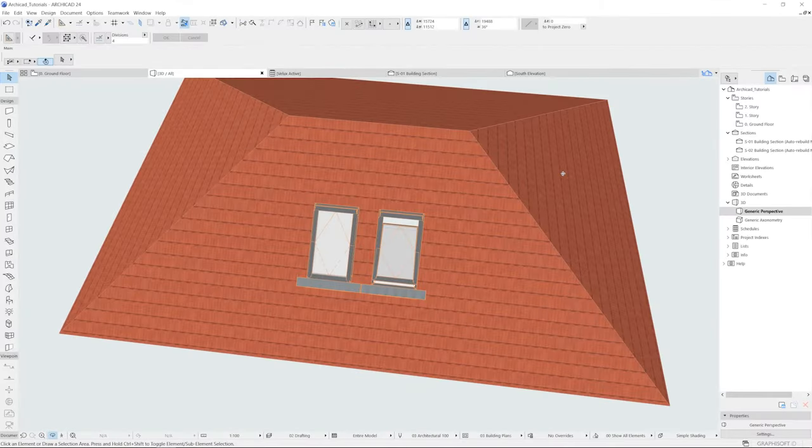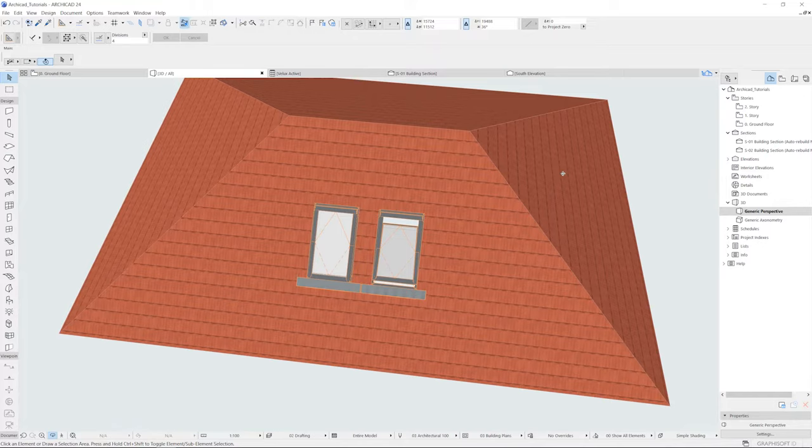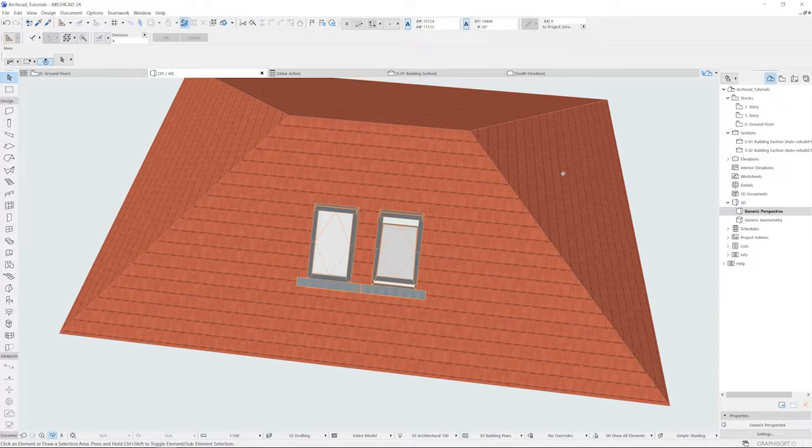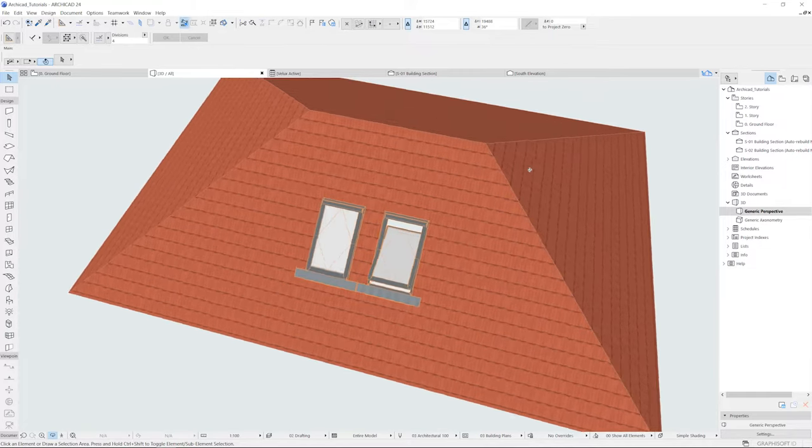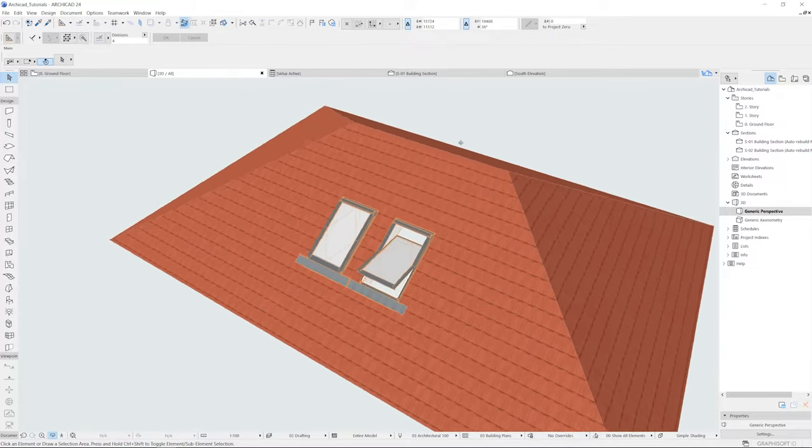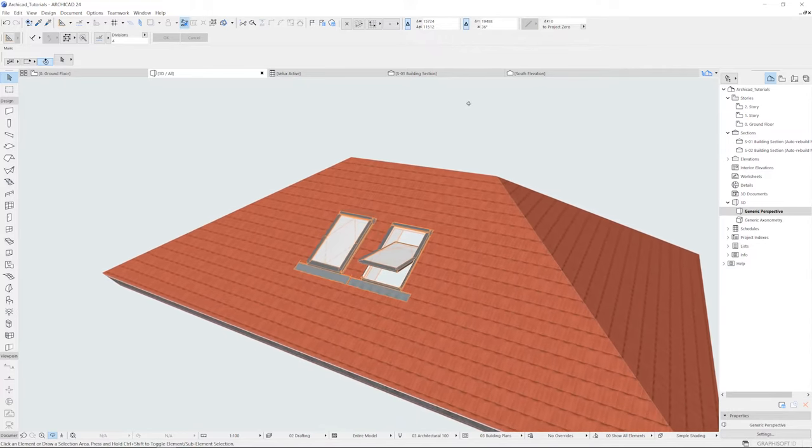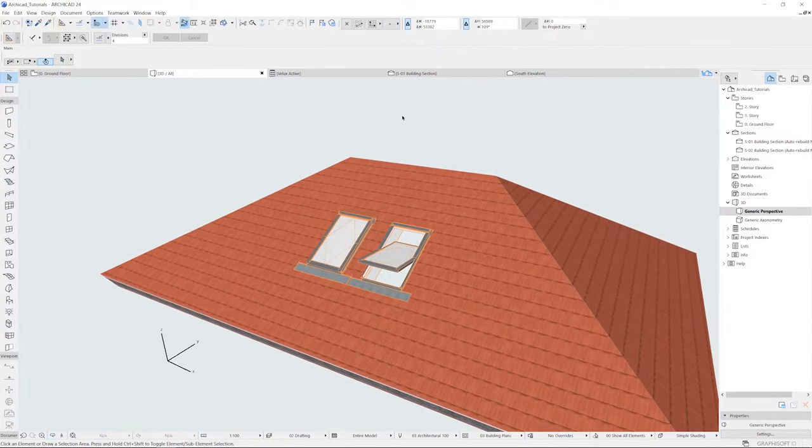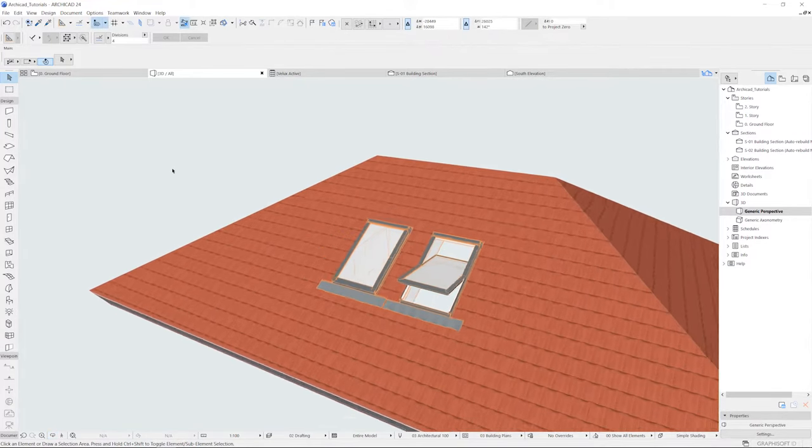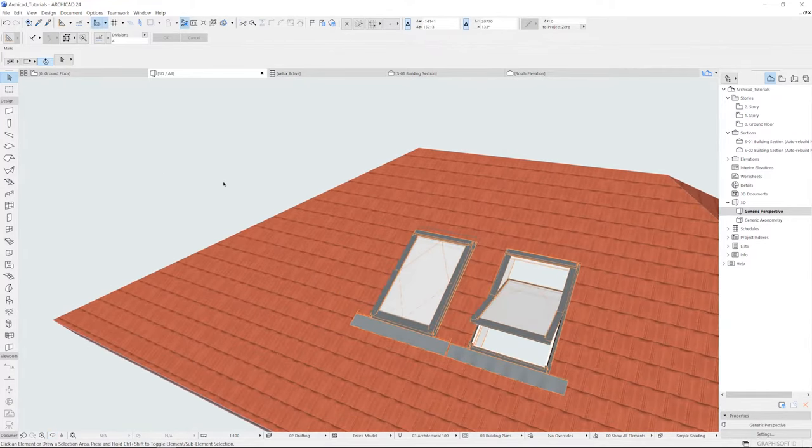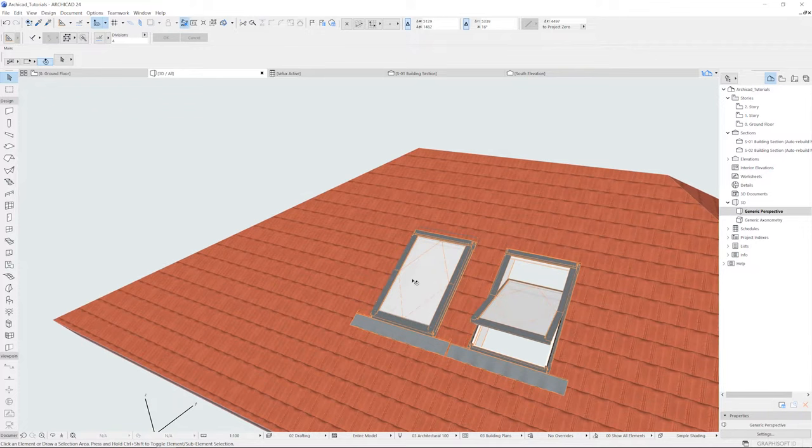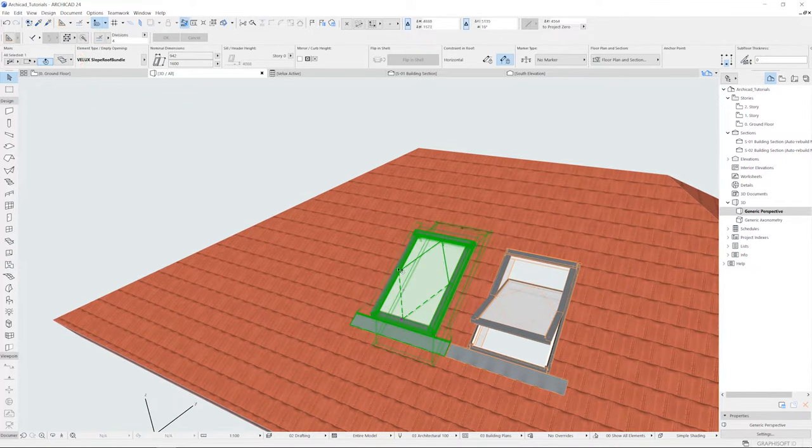Hello and welcome to the fourth tutorial in a series that aims to assist you with using and understanding the VELUX plugin for ARCHICAD. In this episode you will learn to configure flashing, lining, and installation products for sloped roof windows as single installations. We will cover combination installations in the next episode.